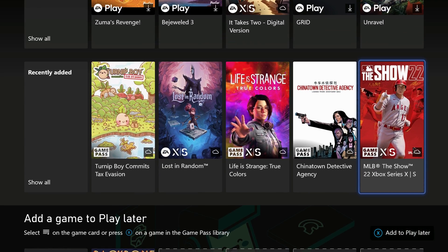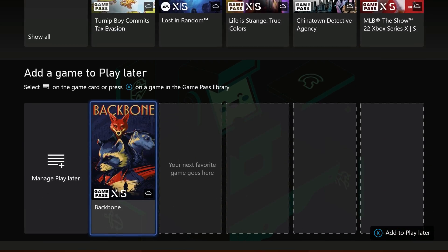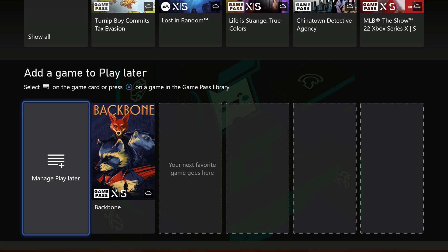And depending on your subscription, you'll also see EA Play games. You can even see Xbox Live Gold games here as well.